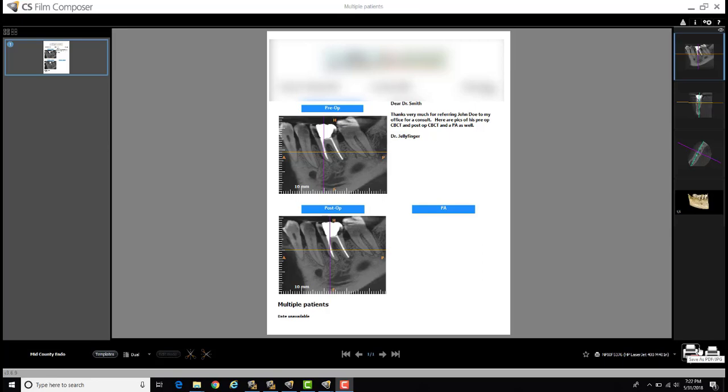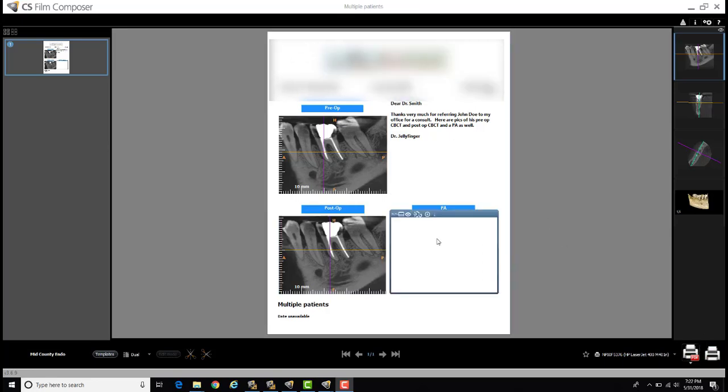I had a question the other day about if and how you can take two different screenshots from two different CBCT scans and incorporate them into one Film Composer report like we see here.